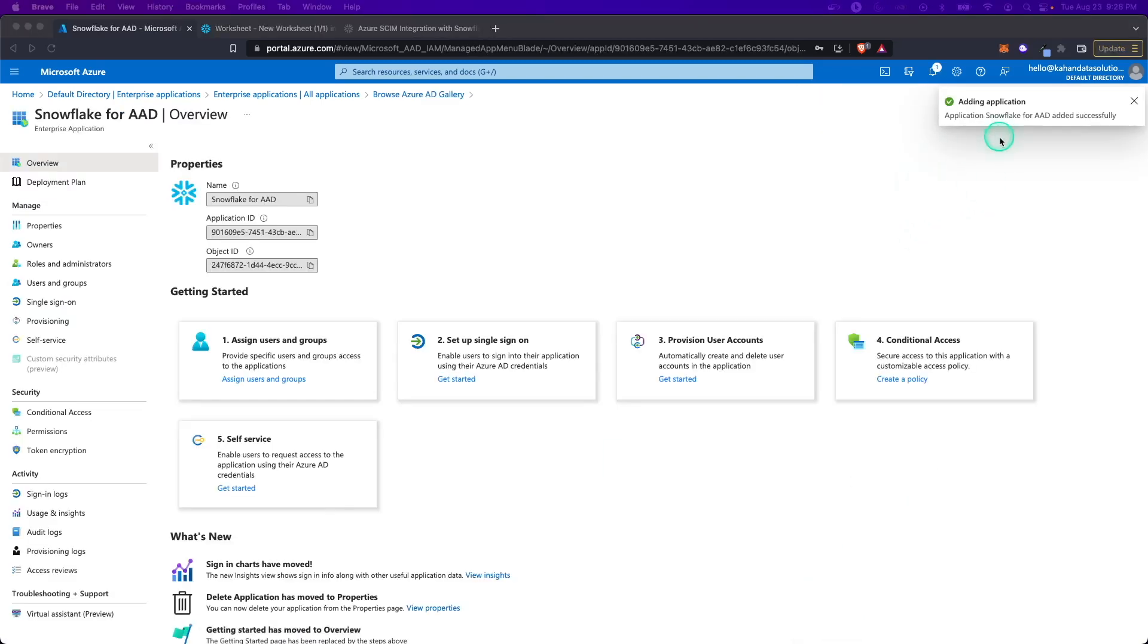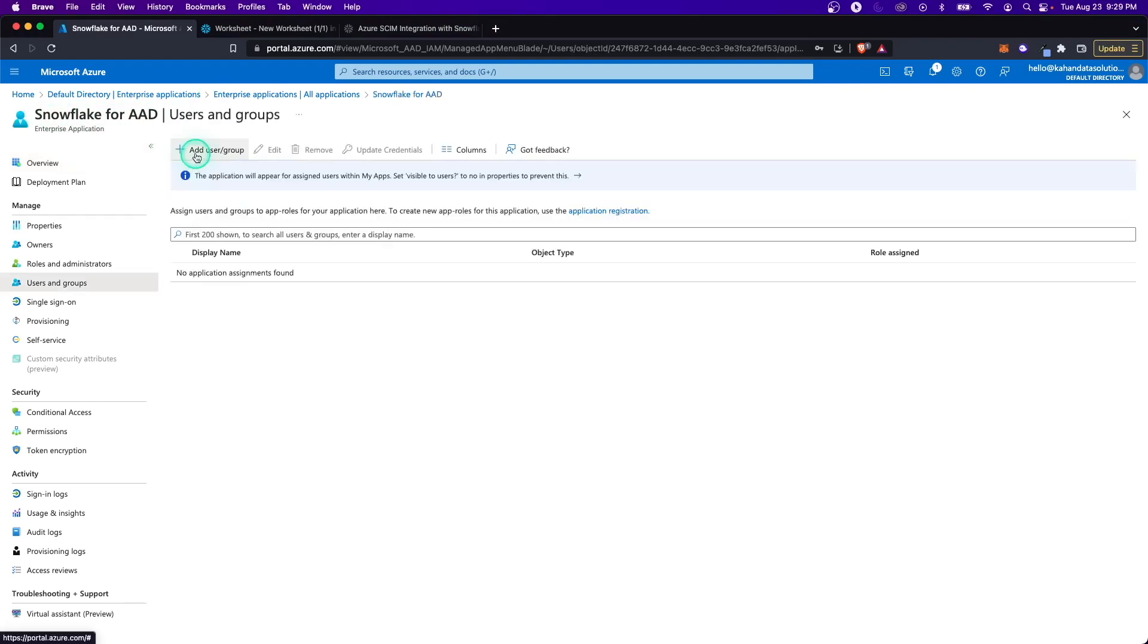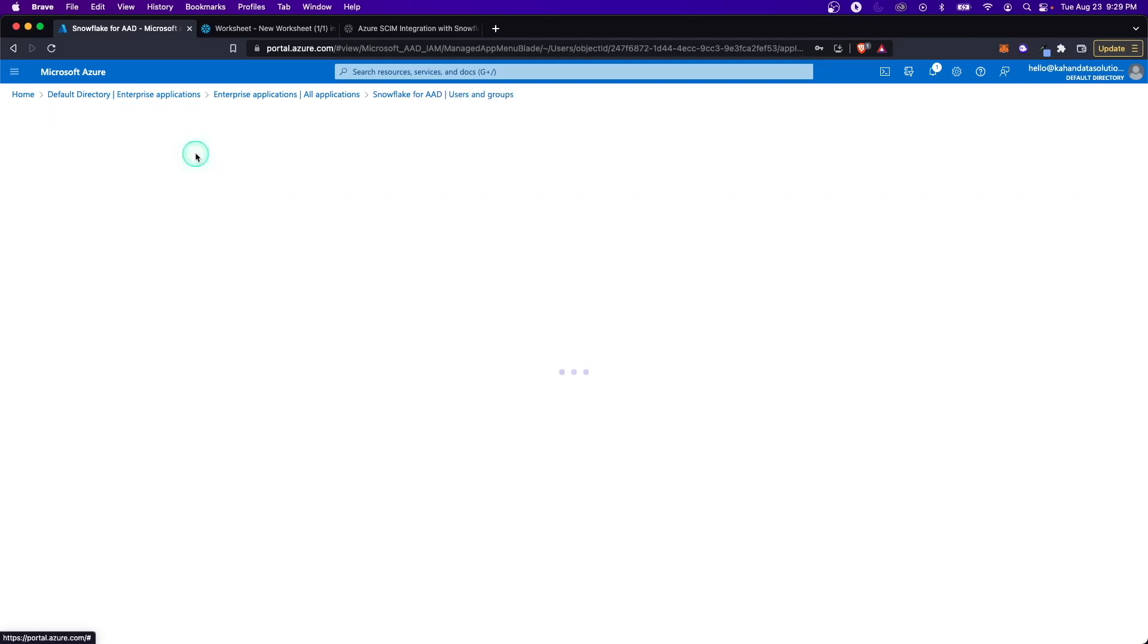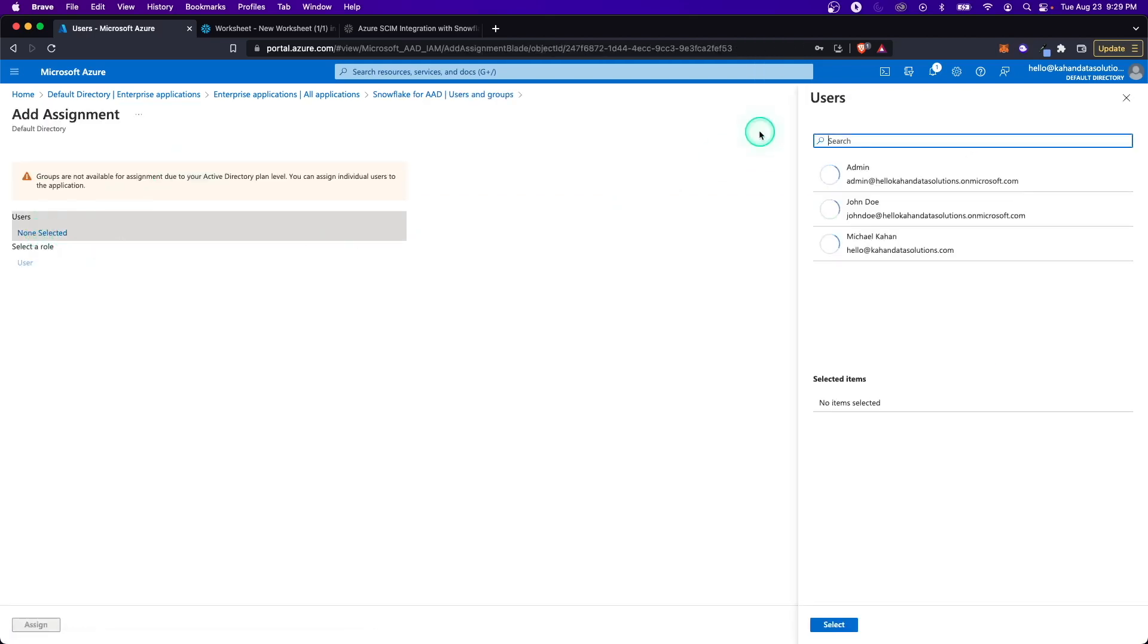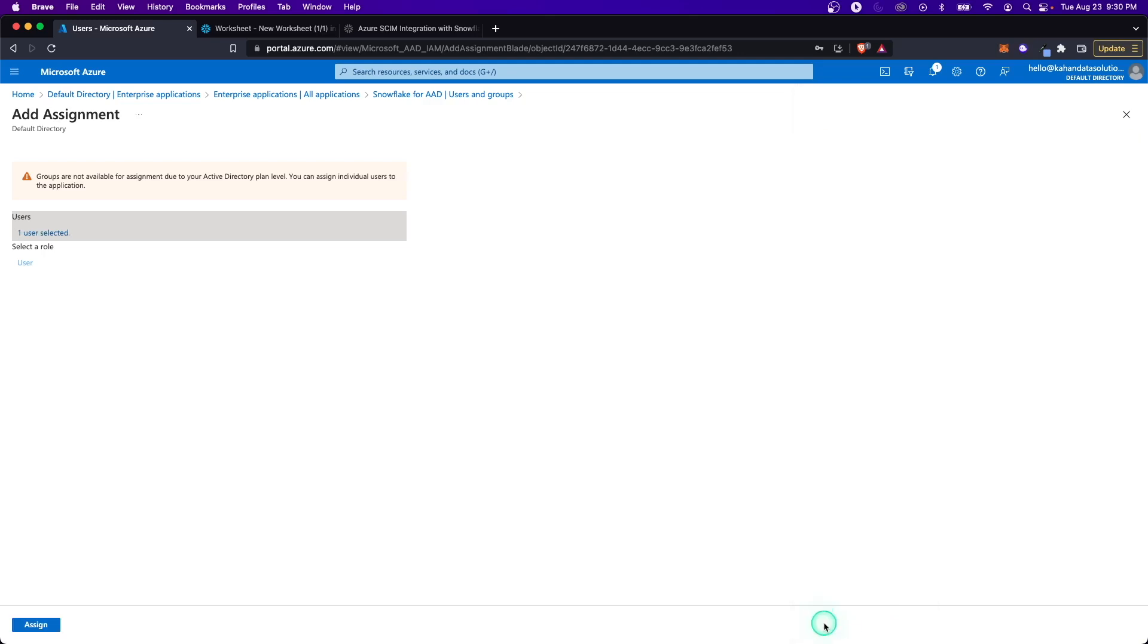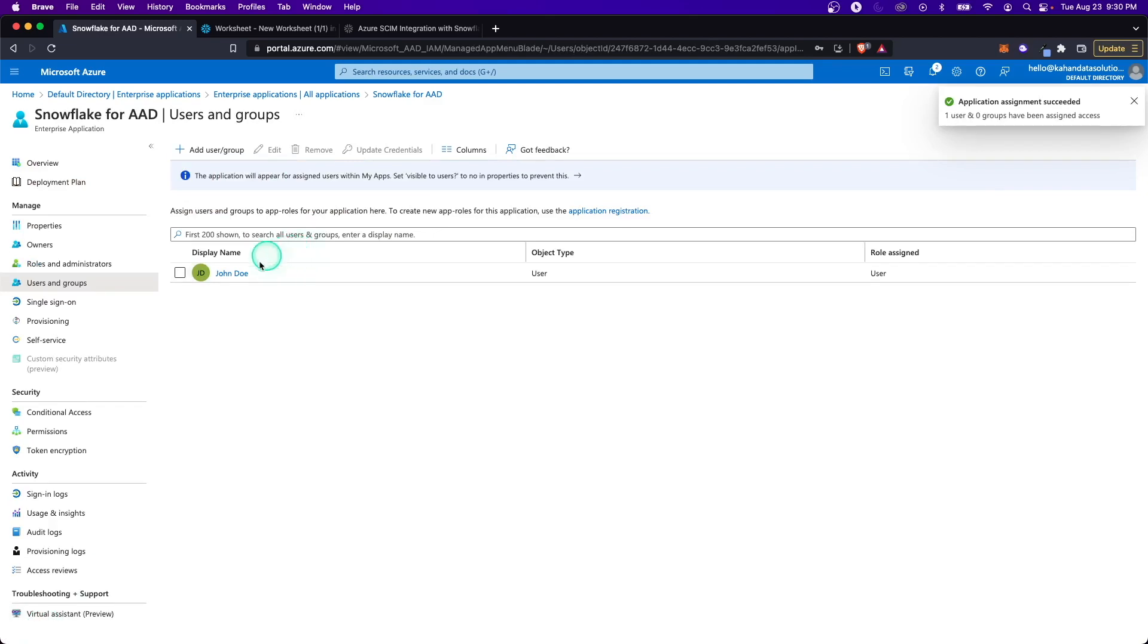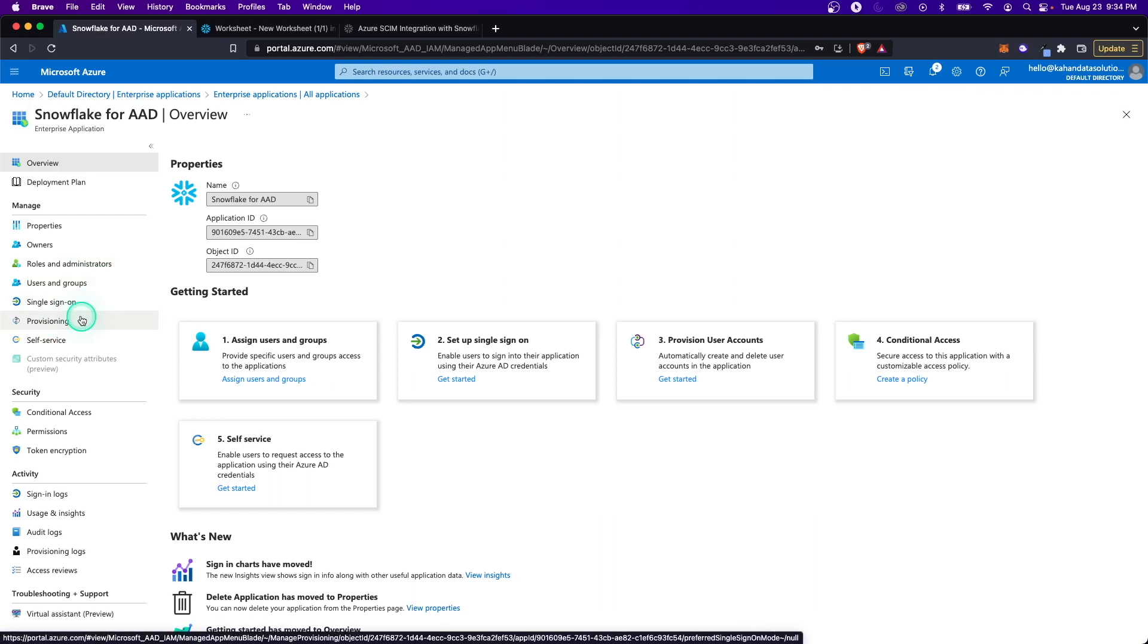Here we can see it successfully added it, and now we're met with this screen, which is the overview. The first step that it asks you to do is to assign users and add groups. But really what this is doing is adding existing users. So if I click this here, it's going to give me a select list of users that I have on this Active Directory. I'm going to click this John Doe guy here and click Select. You could select an entire role, but I don't have that plan level. The steps would be pretty much the same. So go ahead and assign. Now John Doe is assigned to be provisioned.